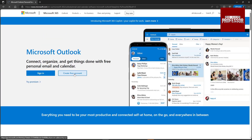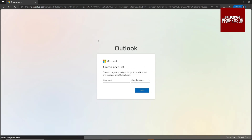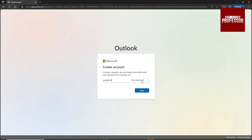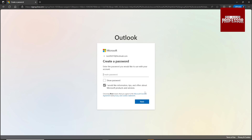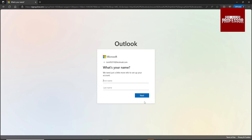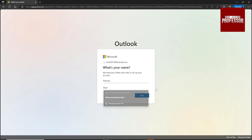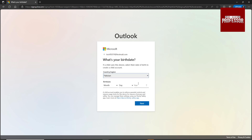Click 'Create free account', type your email and select hotmail.com, then click next. Create your password, enter your name, click next, then select your country/region and date of birth.